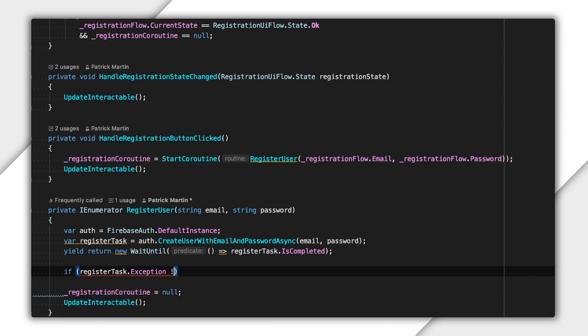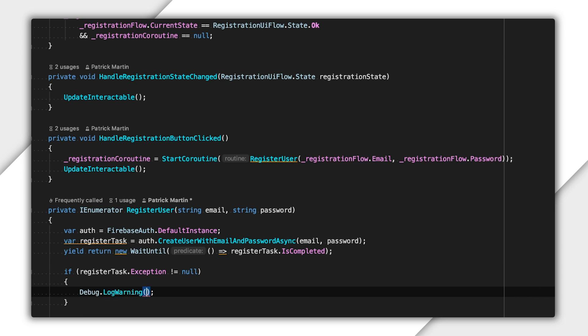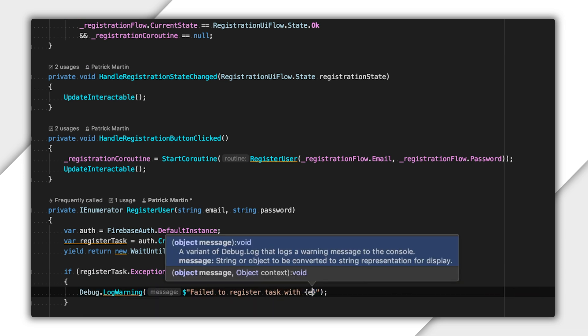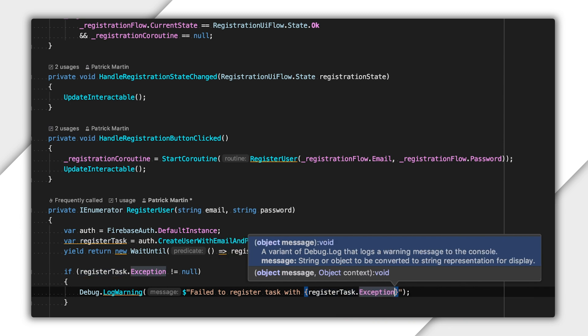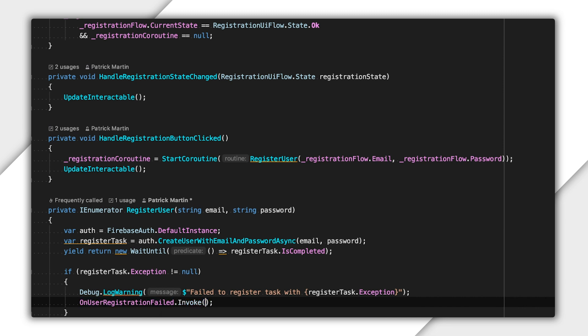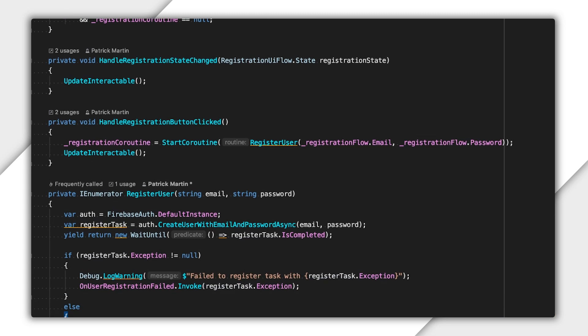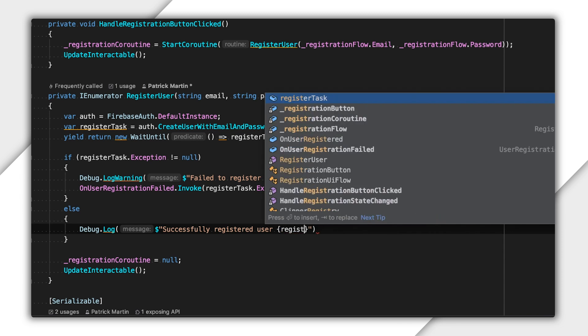Now, when that task completes, I'll first check to see if anything went wrong. You should perform this check since exceptions are raised for typical conditions like an email address already being registered or passwords being too short. Finally, I'll raise a notification when this succeeds.